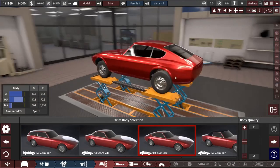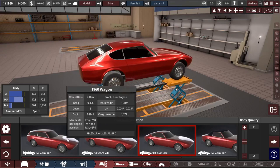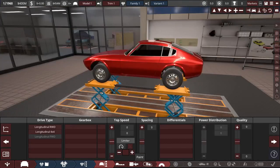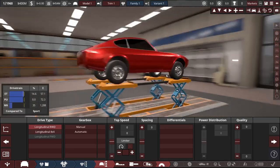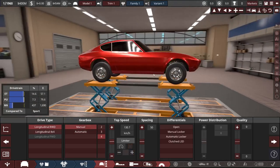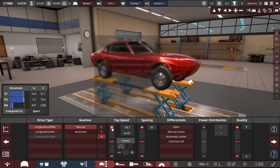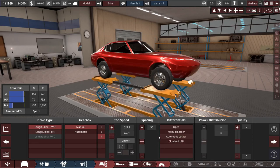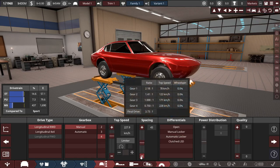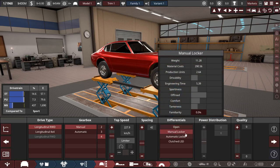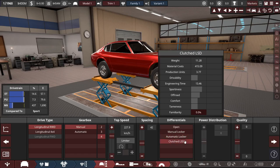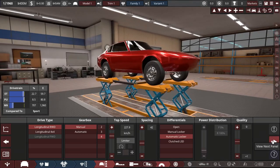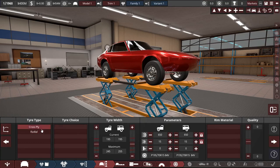For the drivetrain, it's going to be rear-wheel drive. We'll make it a manual four-speed. I was hoping to make it a five-speed, but that's fine. Top speed, we can definitely up that a lot. 225, that's not bad. Spacing, might just put that at 42. As for the differentials, maybe an automatic locker. I think that might be better.